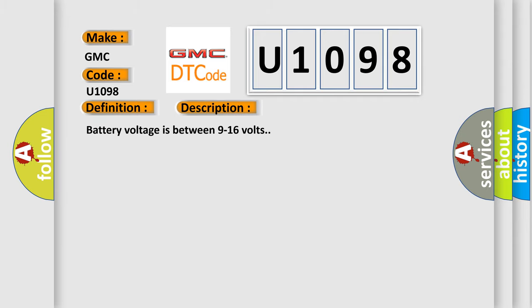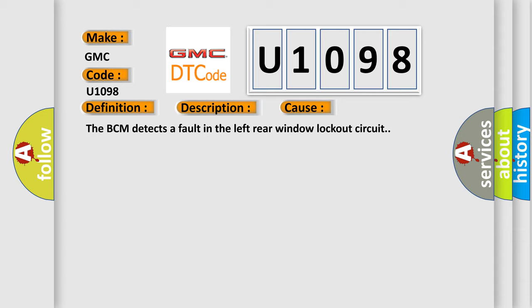Battery voltage is between 9 to 16 volts. This diagnostic error occurs most often in these cases: The BCM detects a fault in the left rear window lockout circuit.